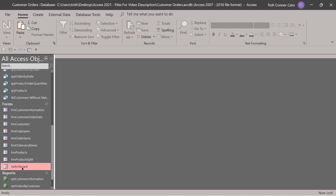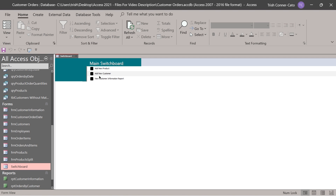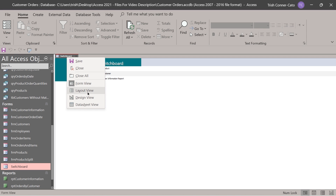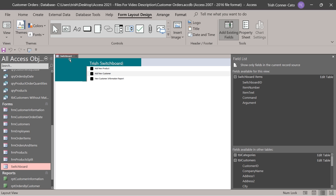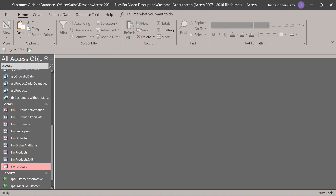Double-click the switchboard again. Go to layout view, which lets you change the label. Instead of 'main switchboard', I'm going to call it 'Trish switchboard'. That's how you build a switchboard. Close the switchboard and say yes to save the changes.